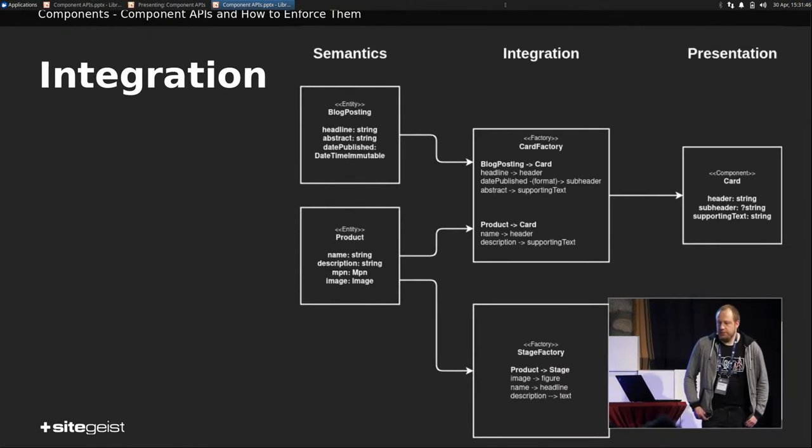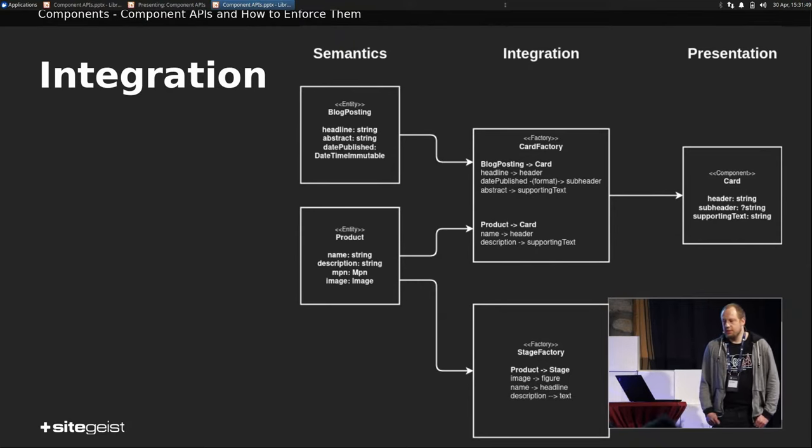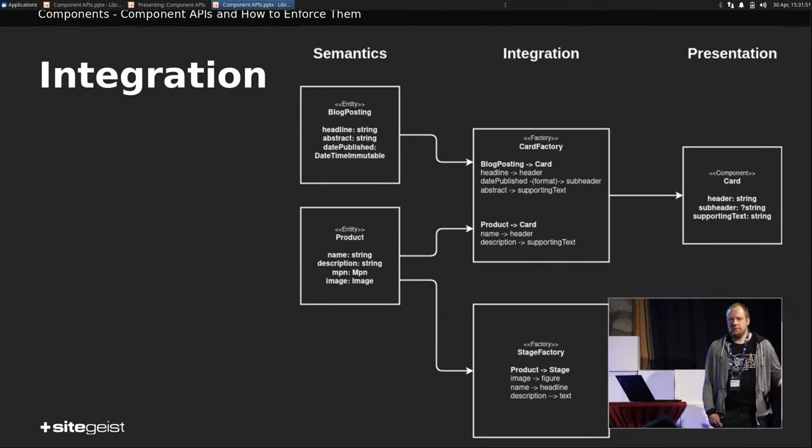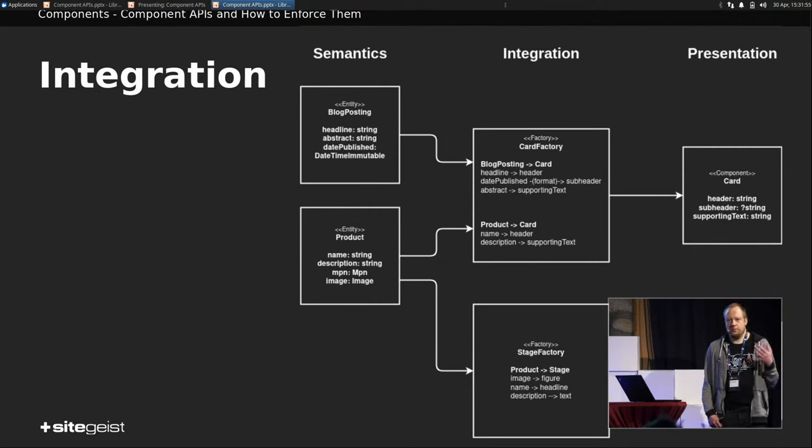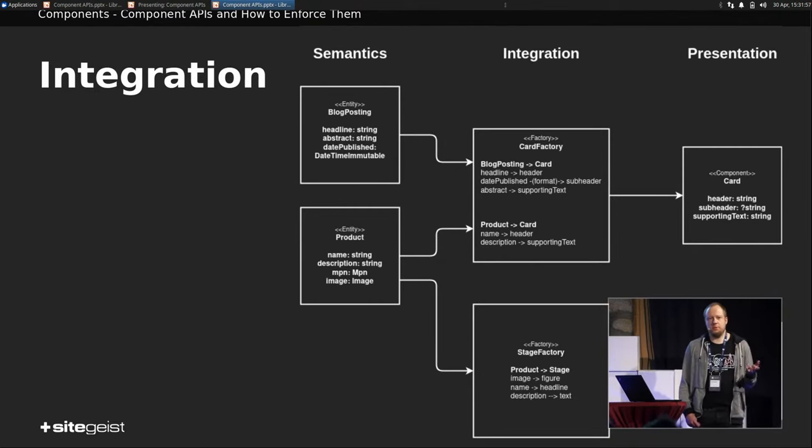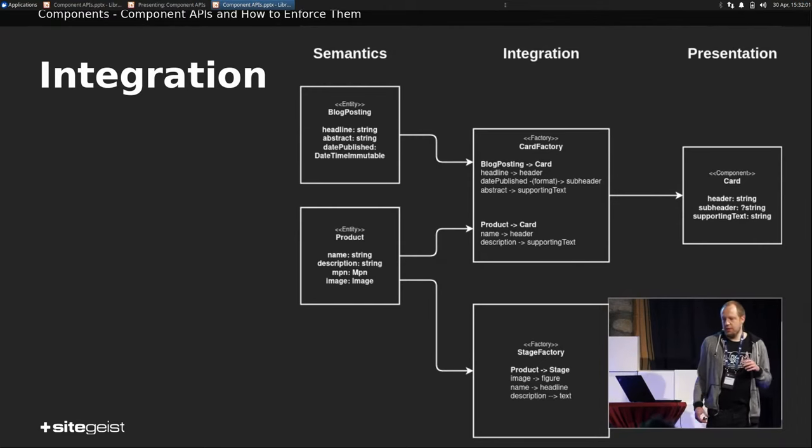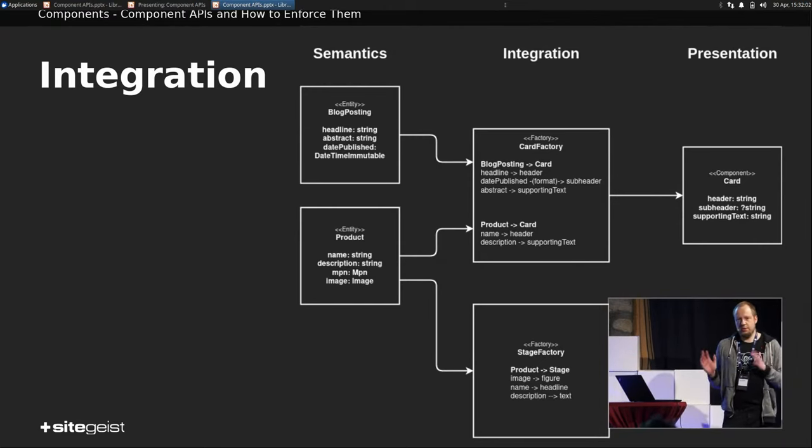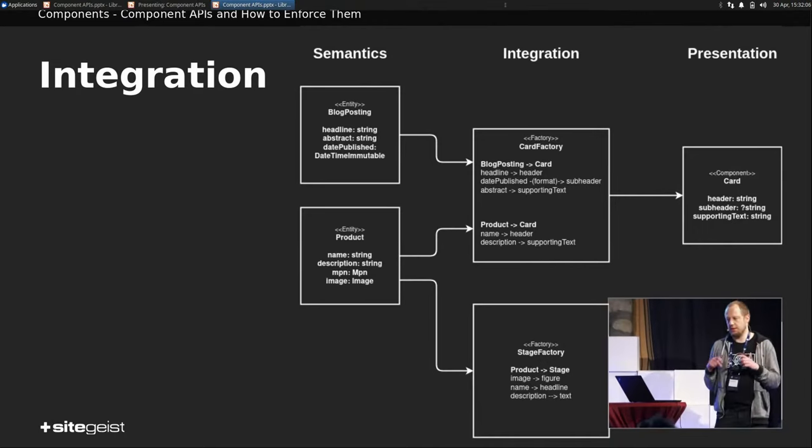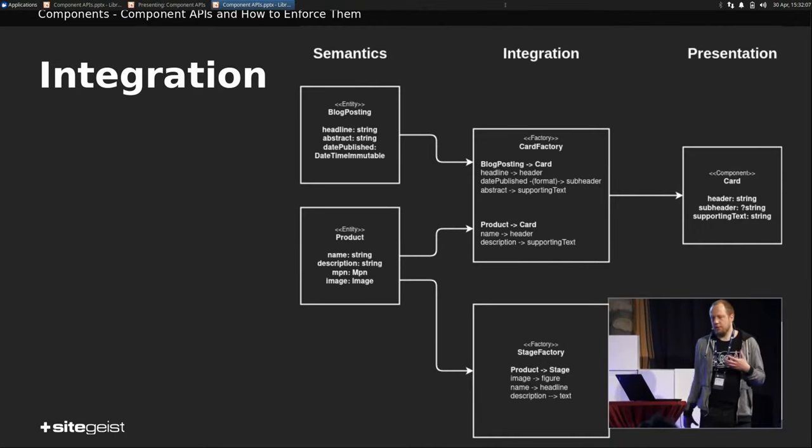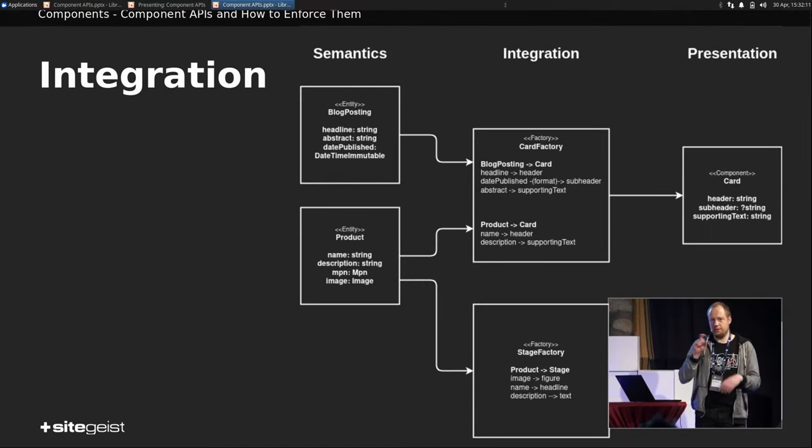Integration. That's one thing we have to look at. So what is integration? Basically, we have semantics on the one hand, which might be some kind of blog posting node type, or it might be a product entity coming from a web service or whatever. Then we have presentational components that might be such a card with an image and headline and text, or it might be a stage at the beginning of the page with that big image and some headline and so on.